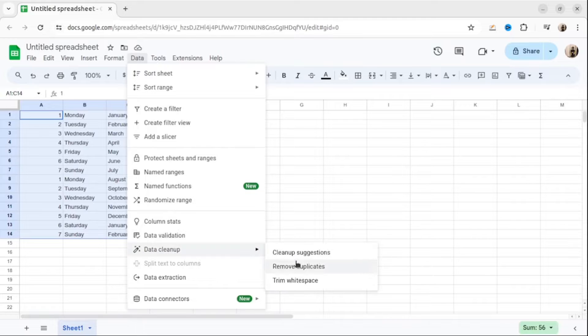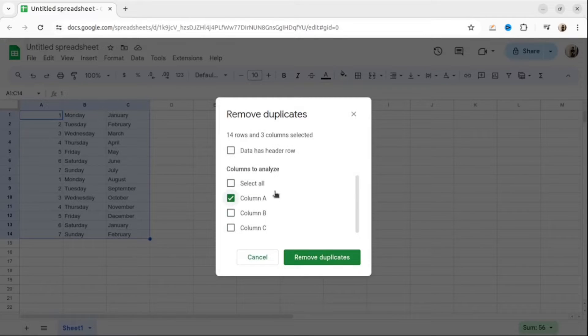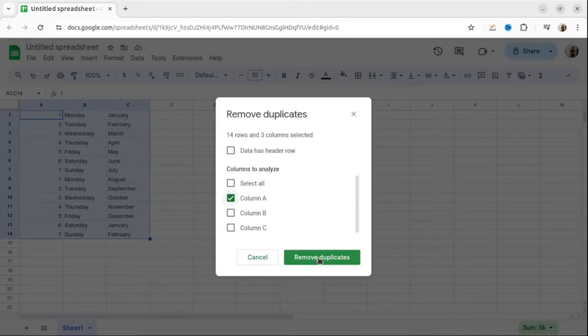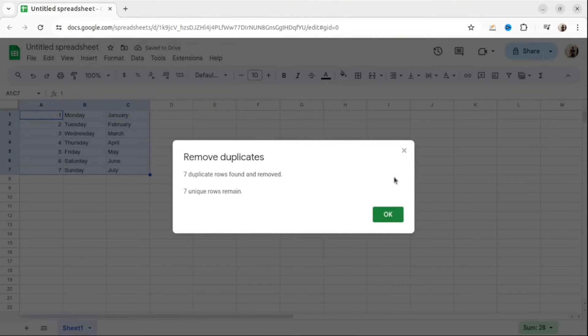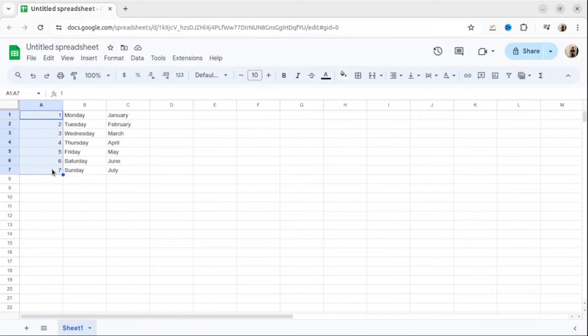Next one, let's try to remove duplicates. We select the column, which we will look at for duplicates and then select OK. As you can see, only seven rows left. We have all the unique values here.